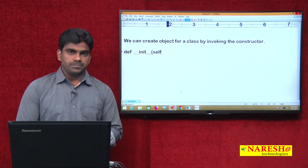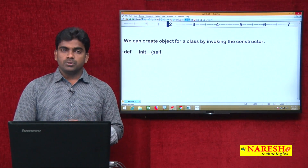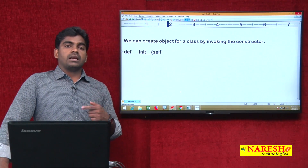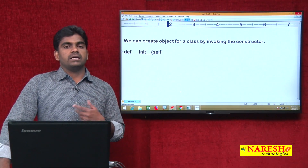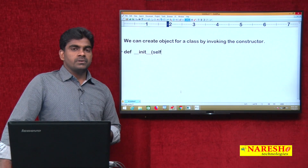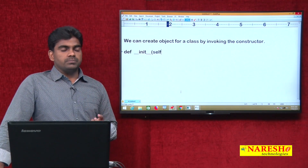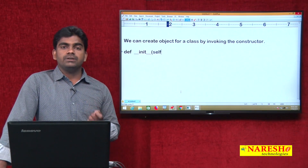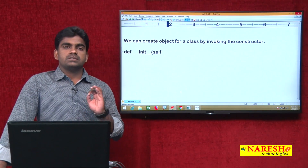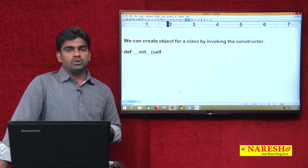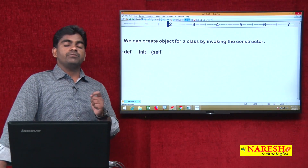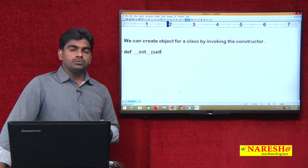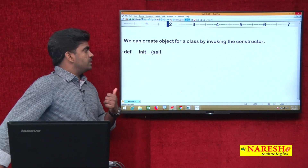Here 'self' is a variable — remember it is not a keyword. In Python OOP, if you want to define class-level members you define them without self; if you want to define object-level members you define them using self. But remember it is not a keyword, it is just a variable — we can even change the name.